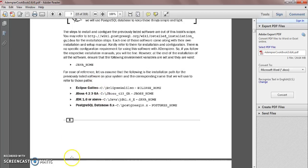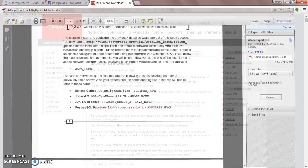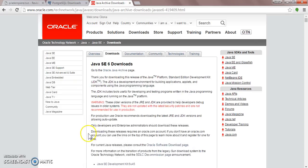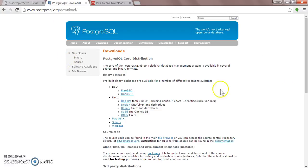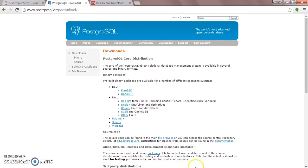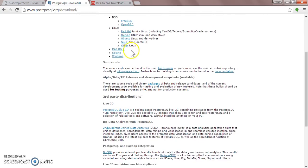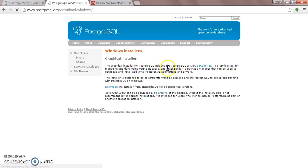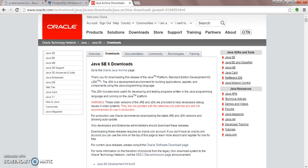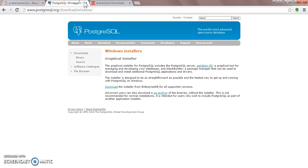So let's download Postgres first. All you have to do is Google it, download Postgres, and whatever kind of computer you have, I have Windows so I would download Windows and then install it. It's pretty straightforward.